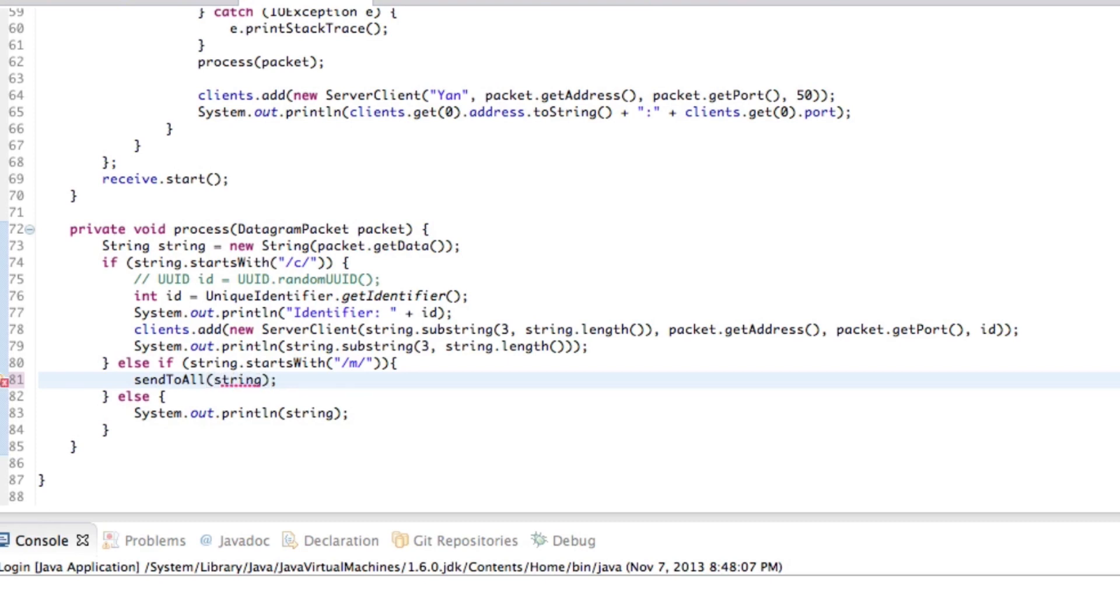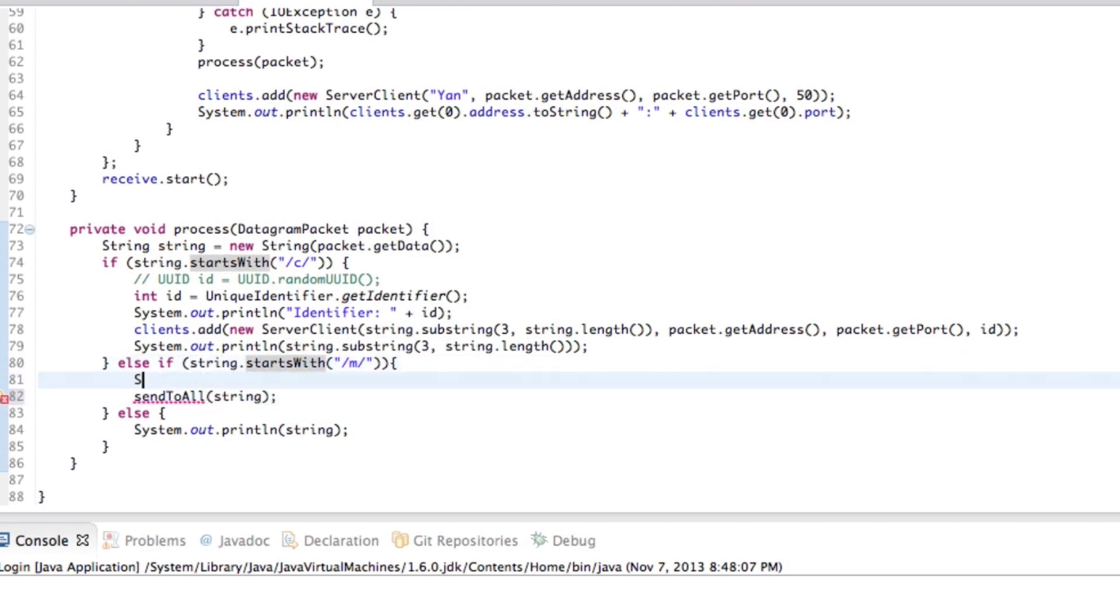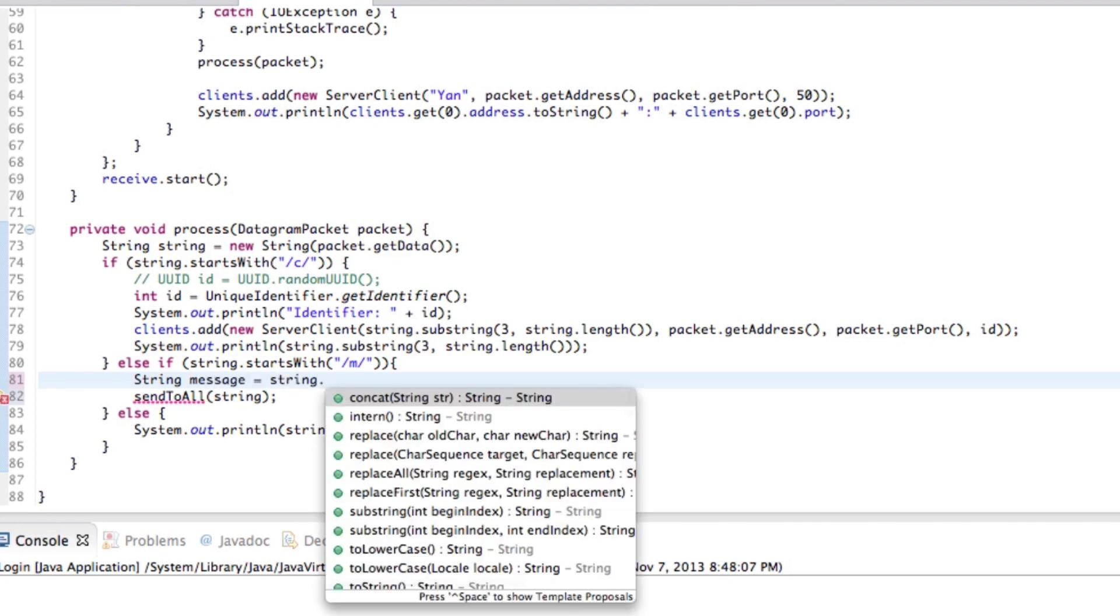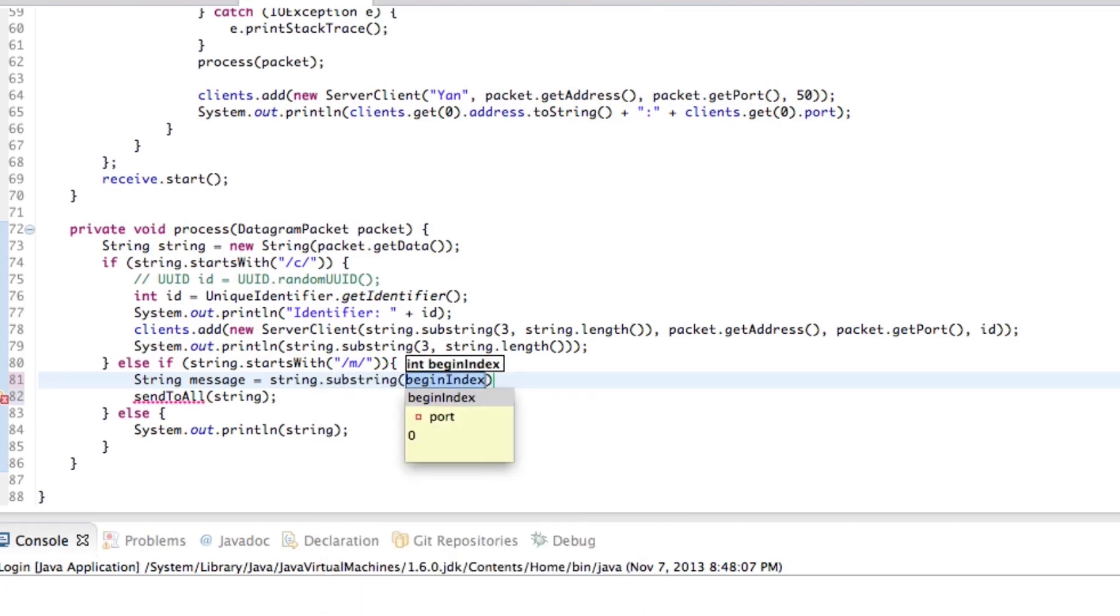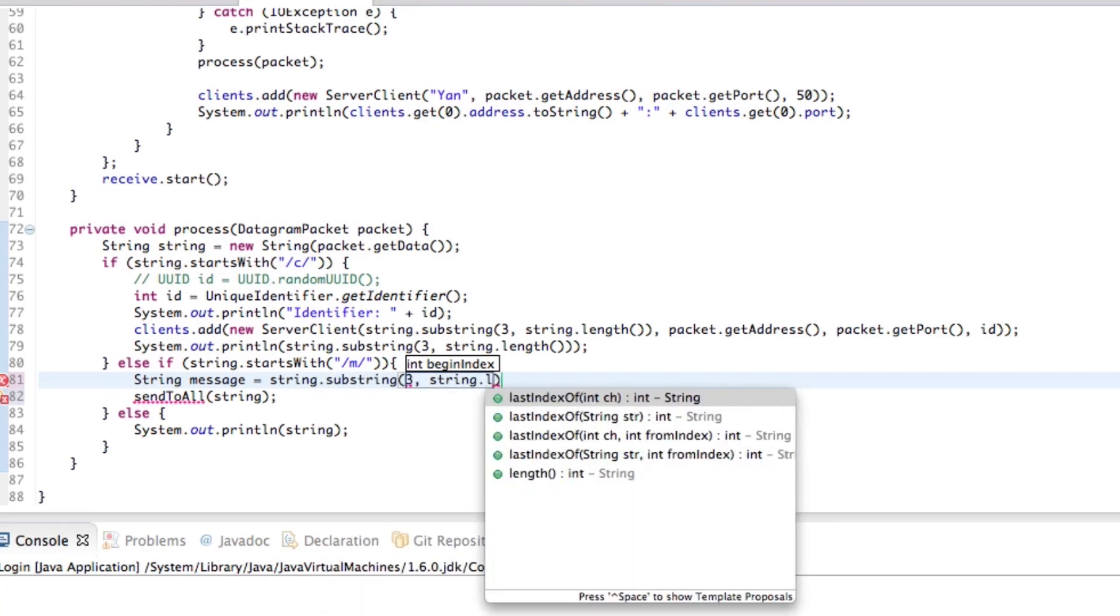Now, probably no point actually passing in the string itself because we should probably go ahead and actually get rid of that. So, whoops. So string message equals string dot substring. And again, we'll go ahead and go three and then string dot length.